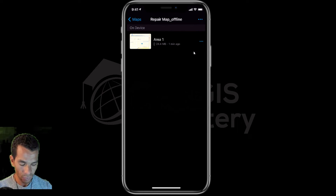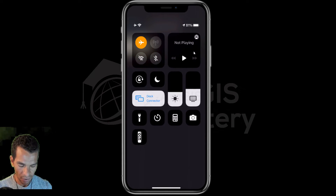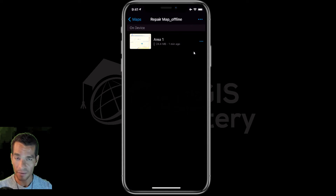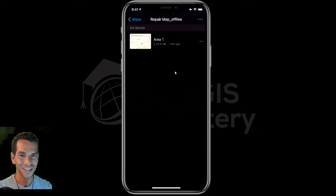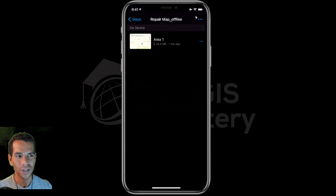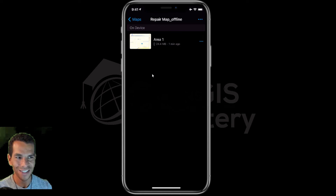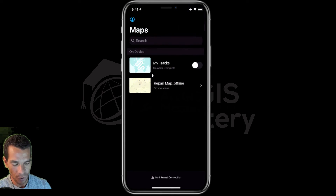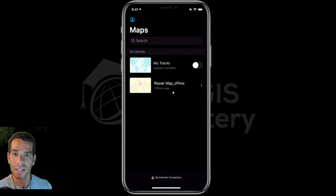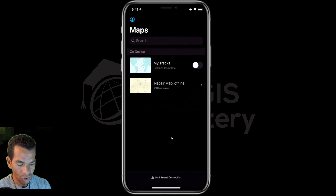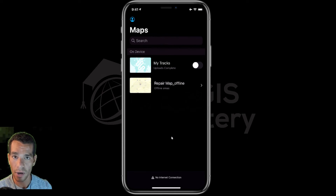What I'm going to do now is enable airplane mode so I don't have any internet connection. Now I am actually in offline mode. If you go back to the maps, you can see I don't have any other maps to use other than the ones I downloaded offline, because I don't have internet connection. I can go anywhere without any internet connection.